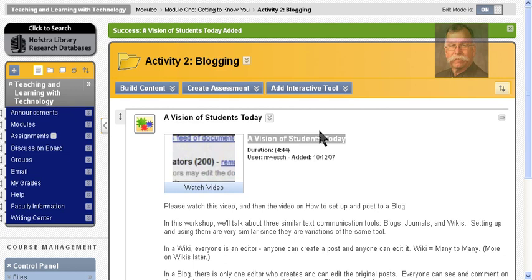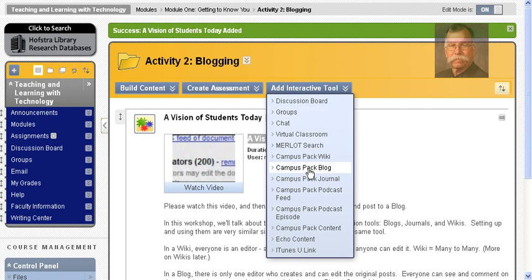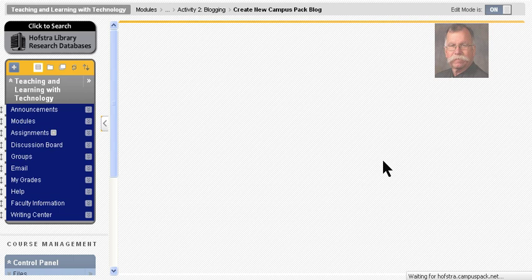So to set up the blog tool, I'm going to put the mouse over Interactive Tool and I'm going to choose Campus Pack Blog. This connects us through to the Campus Pack server, so it takes a second.